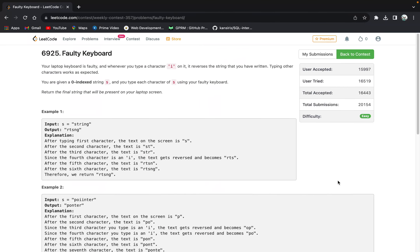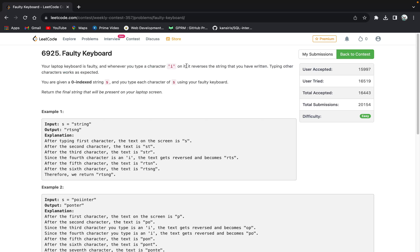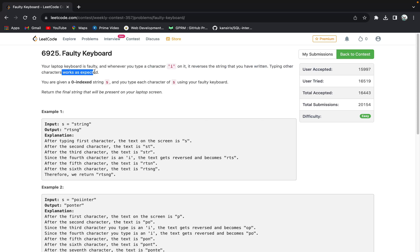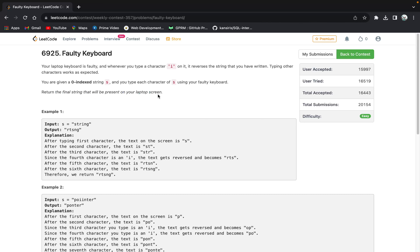Hi everyone. Let's solve the very first question from today's weekly contest, that is Faulty Keyboard. In this question, it is told that your laptop keyboard is faulty and whenever you type a character 'i' on it, it reverses the string that you have written. Typing other characters works as expected. You are given a zero-indexed string s and you type each character of s using your faulty keyboard. You need to return the final string that will be present on your laptop screen.